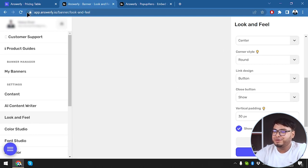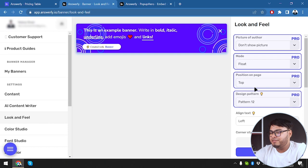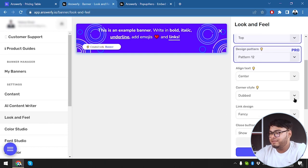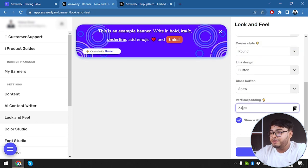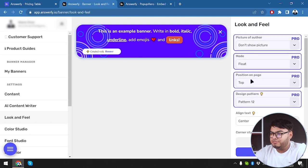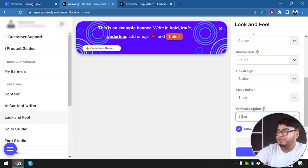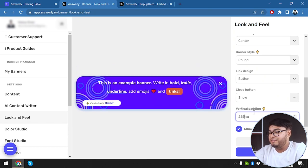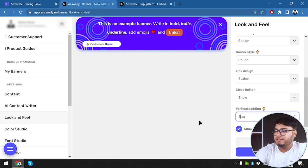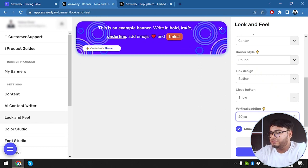The banner disappeared, so we refreshed the page to get it back and had to re-edit. Round corners and button link design are selected again. Here's the vertical padding — you can increase it to move the banner downwards. We moved it down quite a bit, but that doesn't look good, so we'll keep a decent padding of about 2D. Then there's a shadow option — without shadow it looks flat, so we're going to keep the shadow.